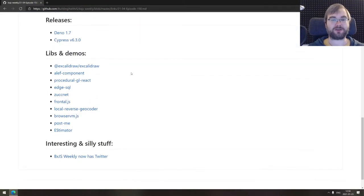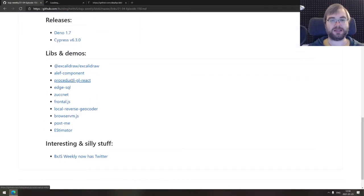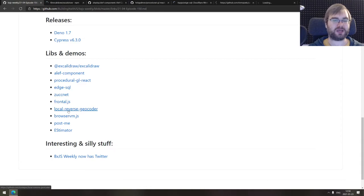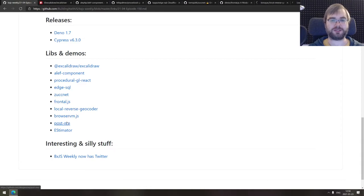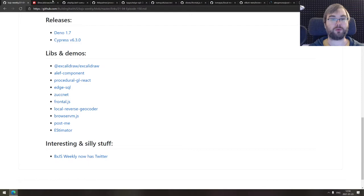That's it for the releases. Now we're coming to the Libs and Demos. We don't really have that many of them here, but some are pretty cool. So let's go through one by one.